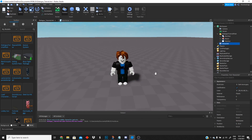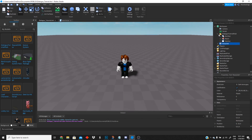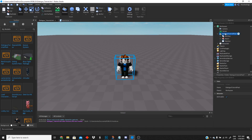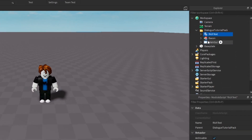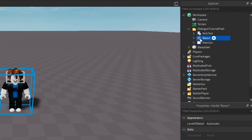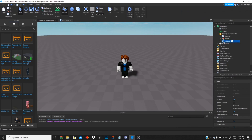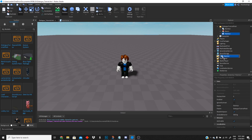Now that we have our folder in the workspace, we're gonna go ahead and see what's inside. We have the rich text module, we have the bacon model, and we have the main GUI. You're gonna go ahead and grab the main UI and put it inside your StarterUI.